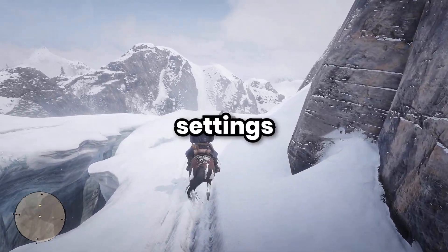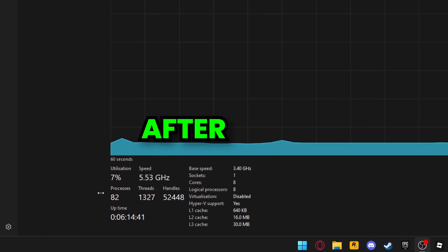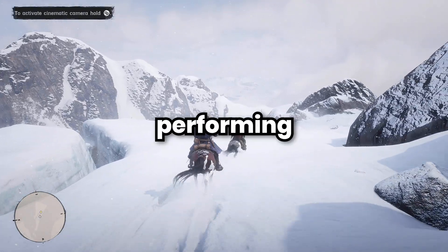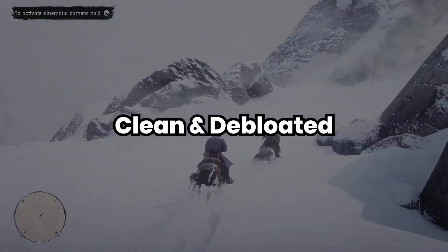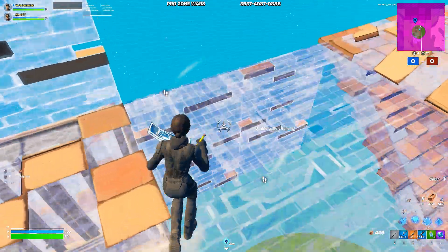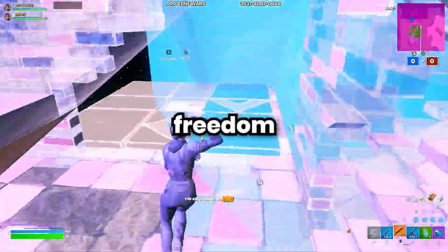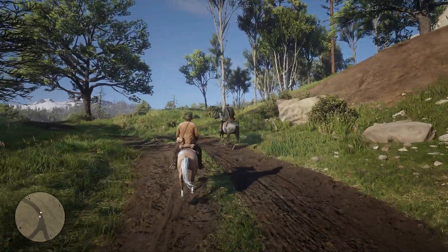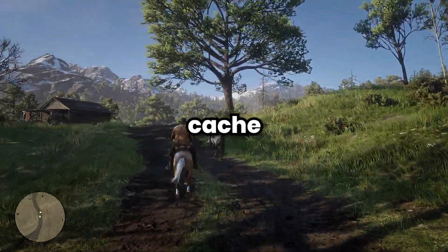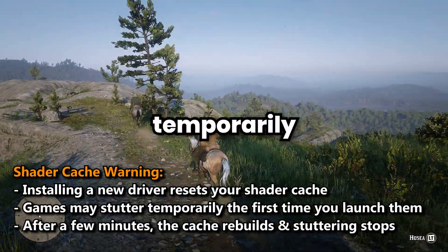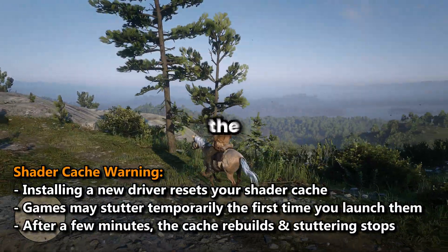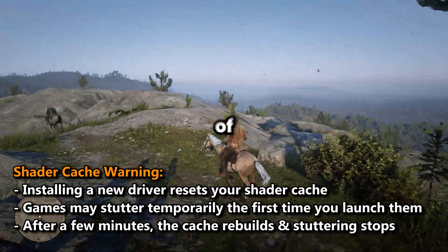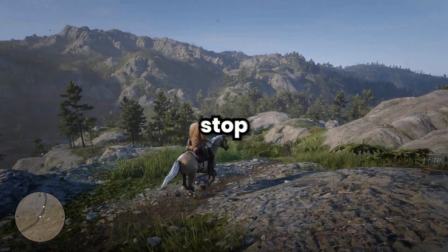Before we make any changes to our settings, I highly recommend a clean slate to work off of. We will be achieving this by performing a clean, debloated driver installation using NVCleanStall, which is advanced but will give you more freedom and customization over your driver. It's important to note that installing a new driver resets your shader cache, which means your games may stutter temporarily the first time you launch them. But don't worry, after a few minutes of gameplay, the cache will rebuild and the stuttering will stop.